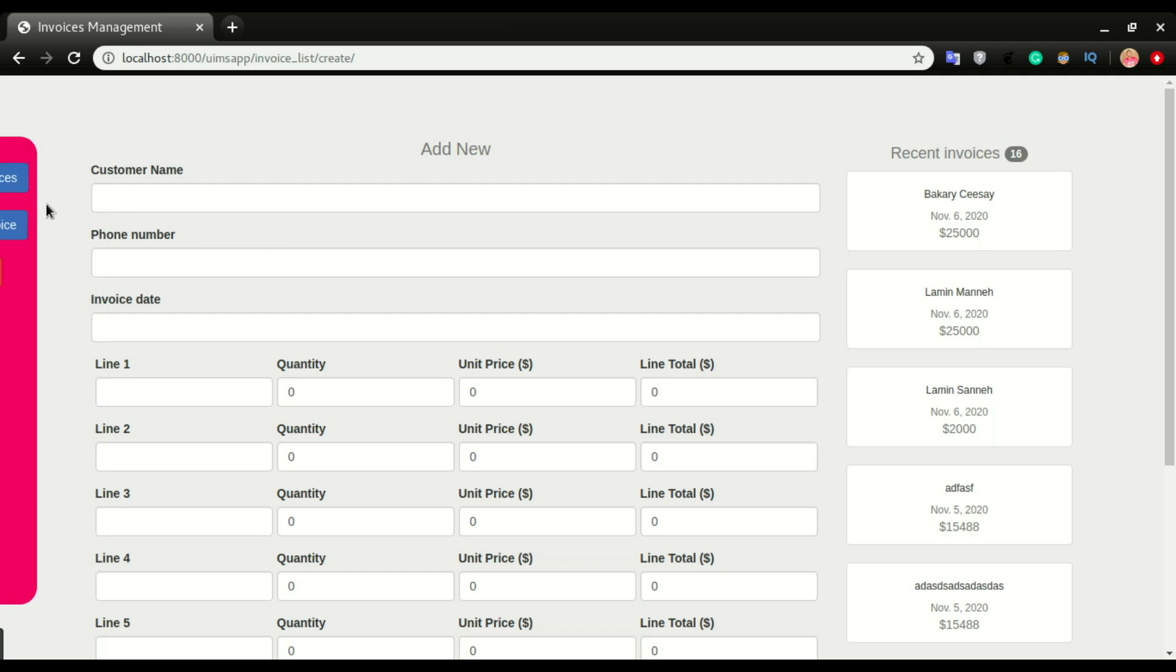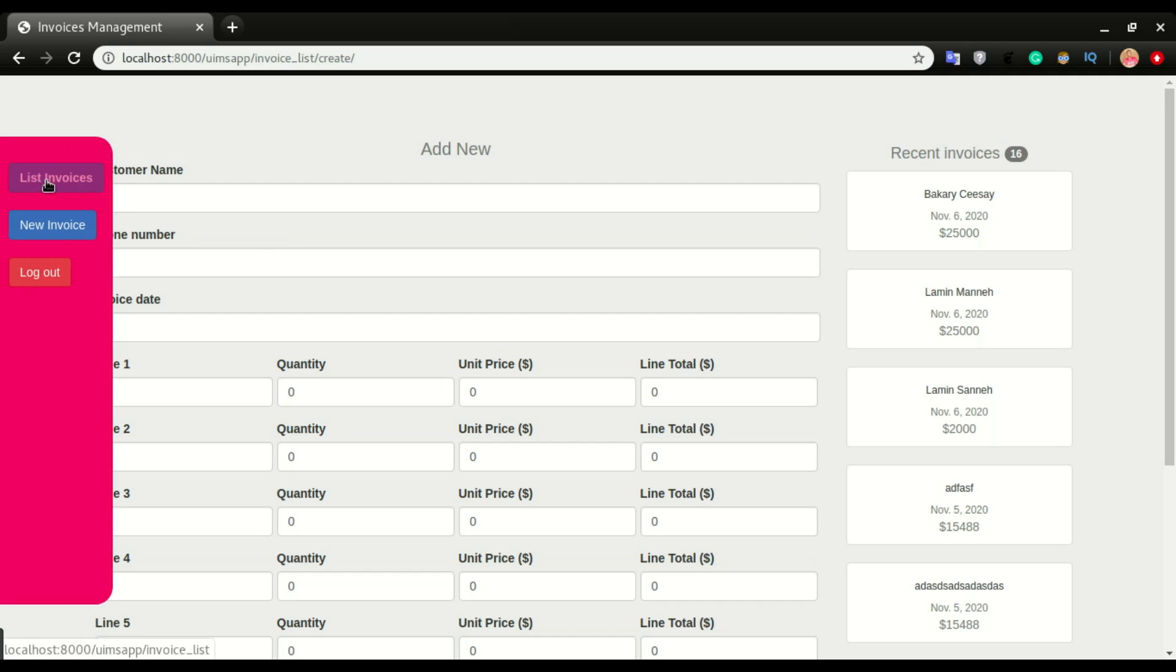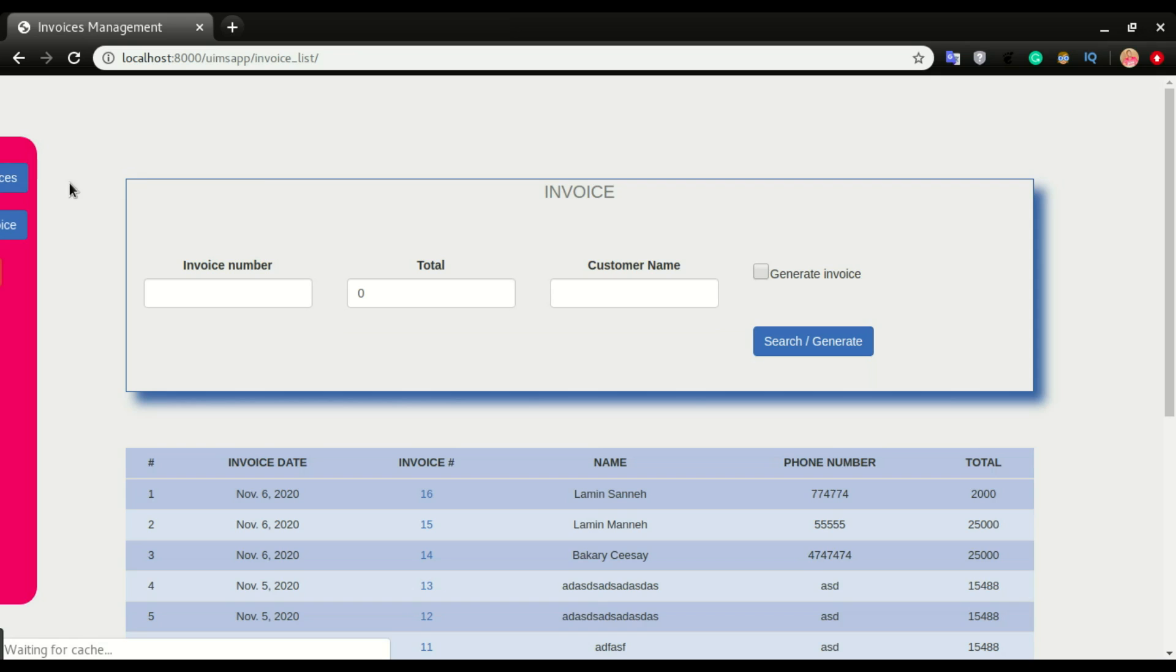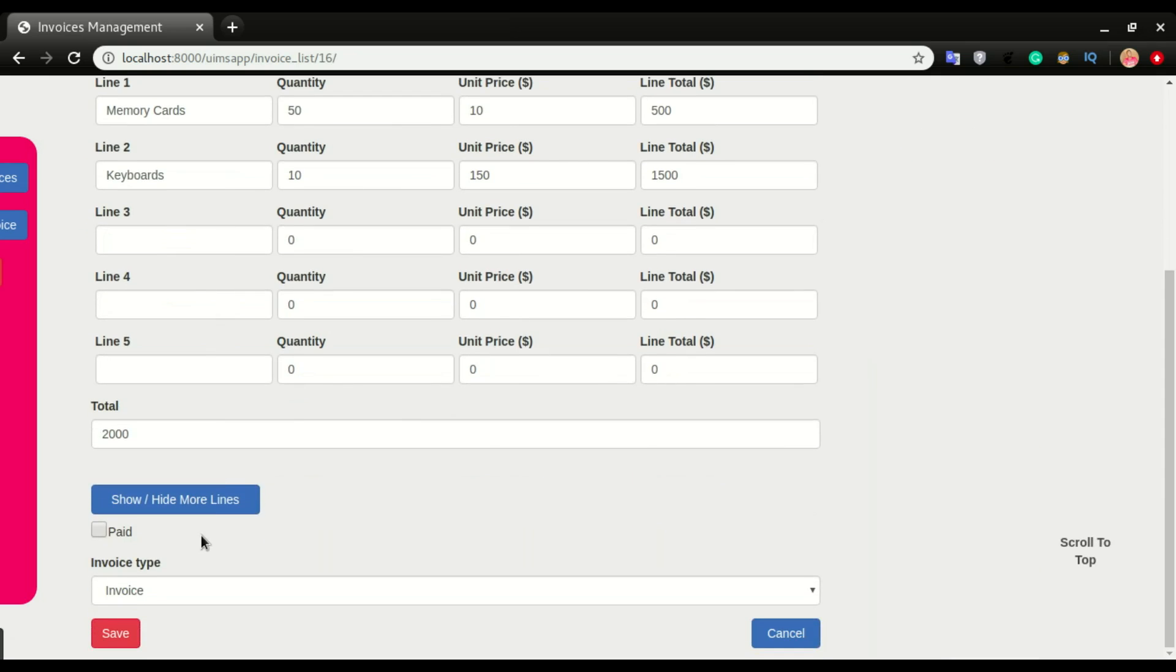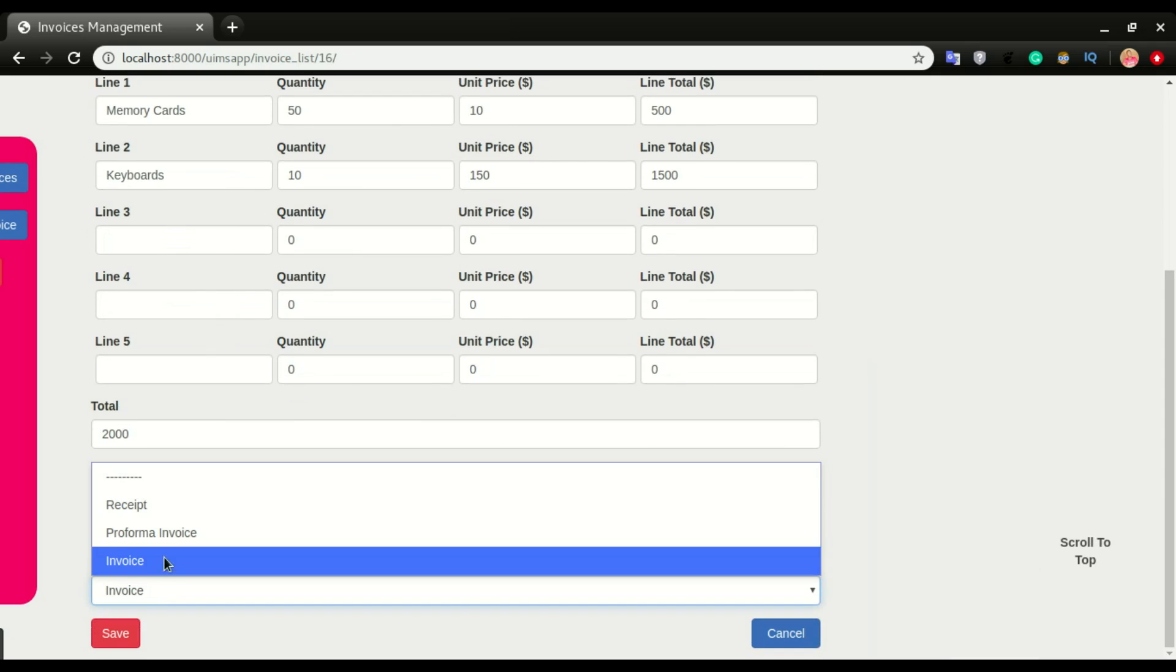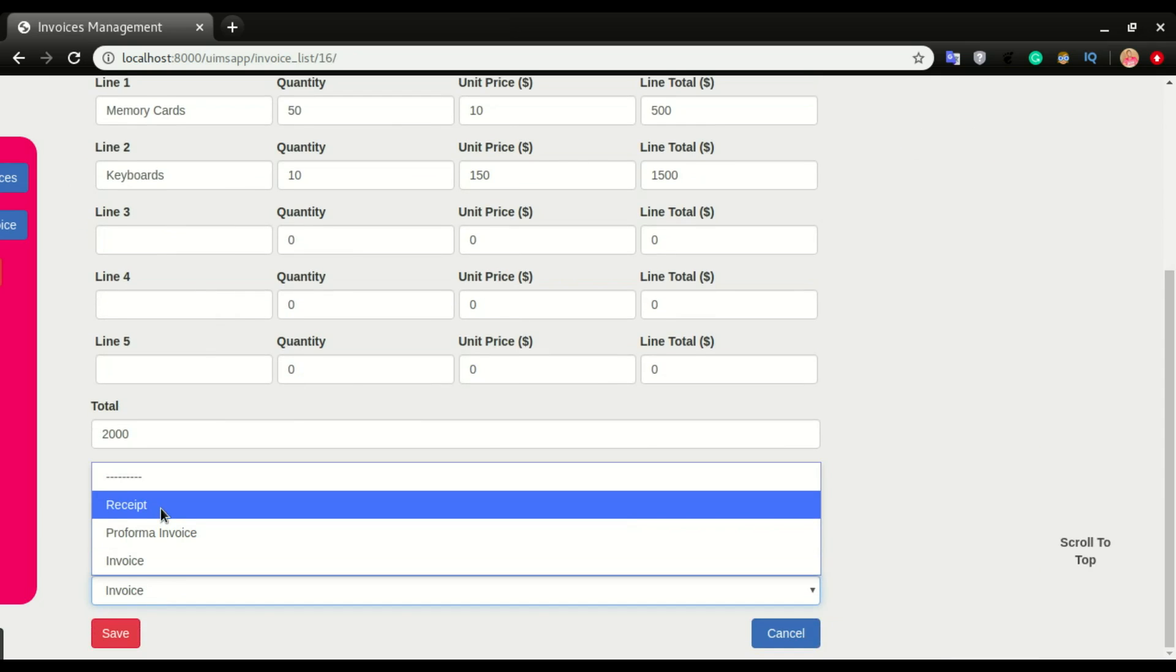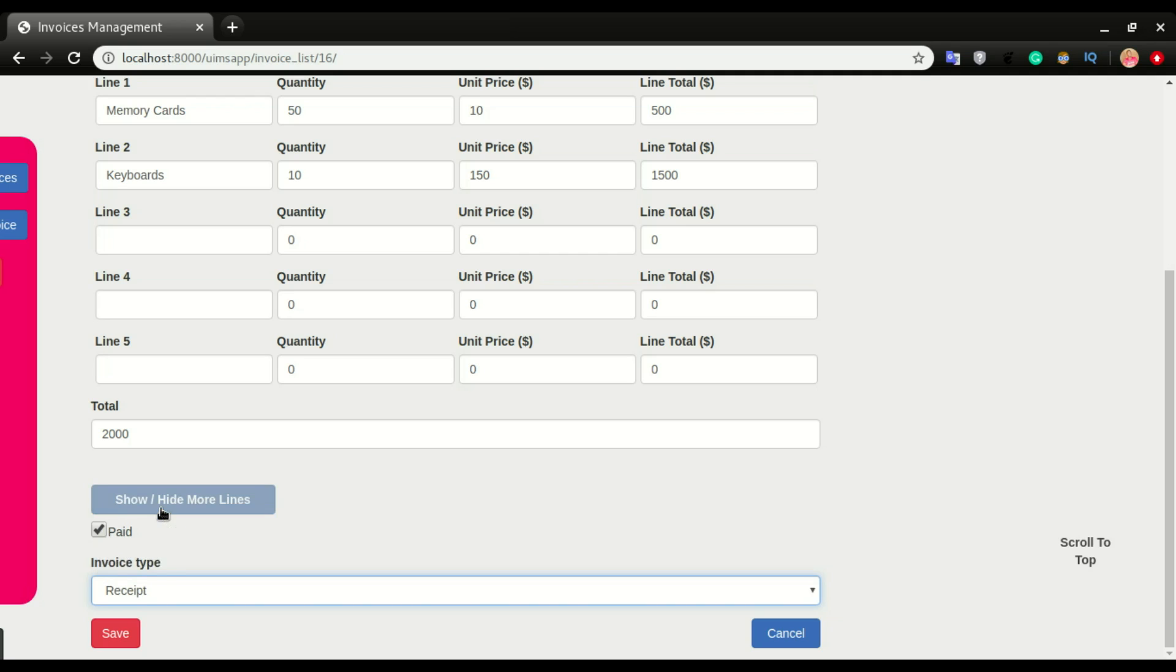I can choose to change the invoice to receipt, that is after it has been paid. I'm going to go back to list and choose one of the invoices. I'm going to change it to paid and change it to receipt. Now if I click save, that is saved successfully.